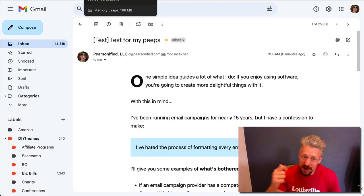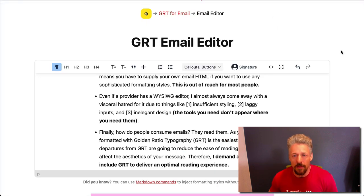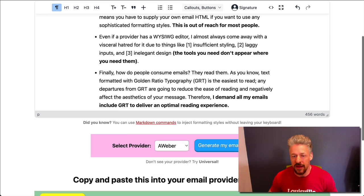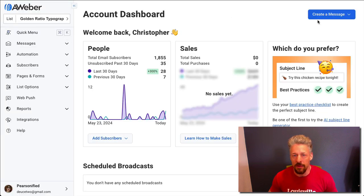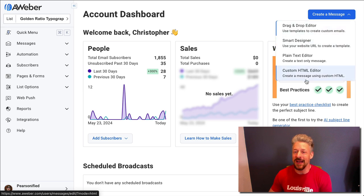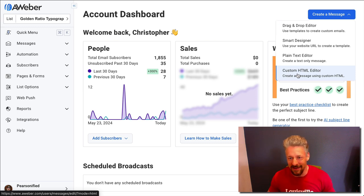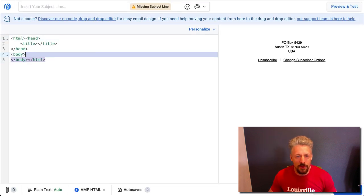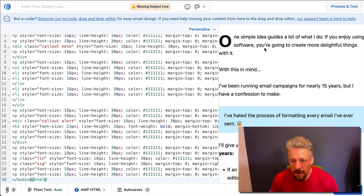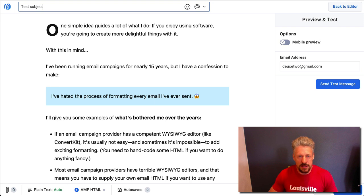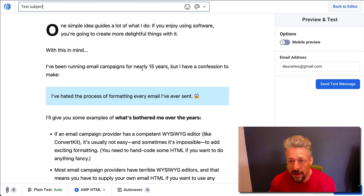Now I'll show you how this works with AWeber. This time we're going to generate a different format for our email — we're going to select AWeber, generate the email, and copy that code. In AWeber you can create a message. We're going to use the custom HTML editor. They've got four types of editors: drag and drop, smart designer, plain editor, and custom HTML. This is the easiest way to do it if you're using the GRT email editor. We open this editor — you see the blank code on the left and your resulting email output on the right. All we do is delete the whole thing, paste our email in there, and we can preview it. Add your subject line — that's the one thing I find myself forgetting when I use the GRT email editor. Then we send a test message.